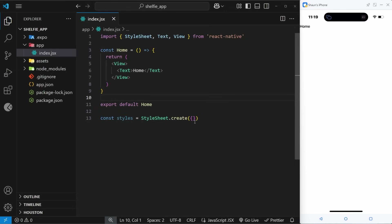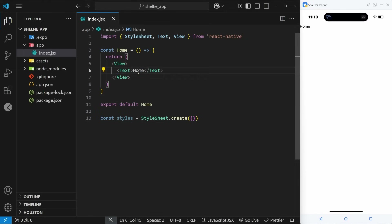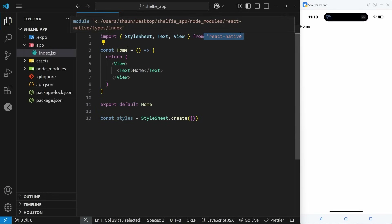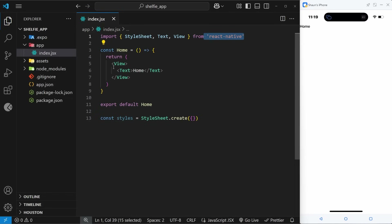If you ever want to output some text, we use the native text component and just nest the text inside it. In order to use the text component we need to import it from React Native at the top of the file, and the same is true for any other native component we use — it has to be imported.